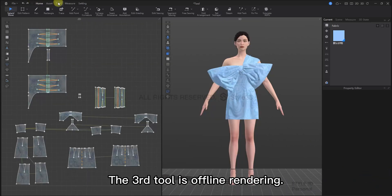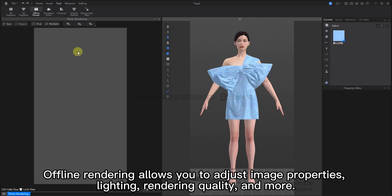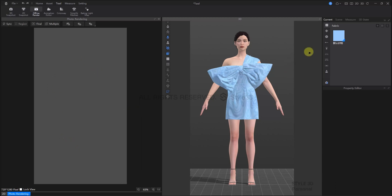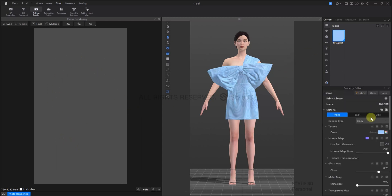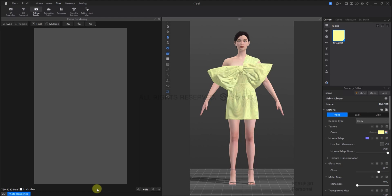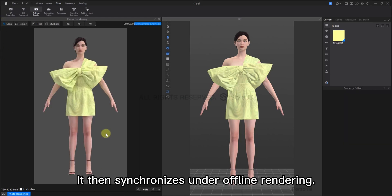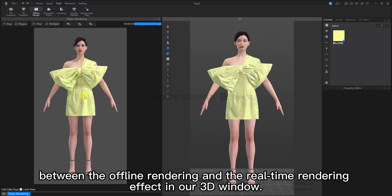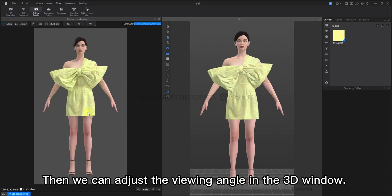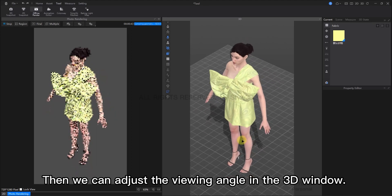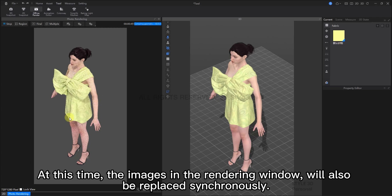The third tool is Offline Rendering. Offline Rendering is also related to rendering in 3D Snapshot. Offline Rendering allows you to adjust image properties, such as lighting, rendering quality, and more. And, you can preview it in the rendering window on the left. So, let's do that. For example, let's change the color of the clothes. It then synchronizes under Offline Rendering. You can find that there is still a certain gap between Offline Rendering and the real-time rendering effect in our 3D window. Let's adjust the viewing angle in the 3D window. You can see that the image in the rendering window will also be replaced synchronously.